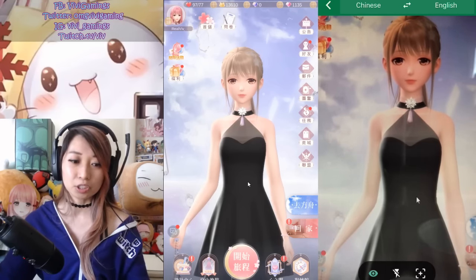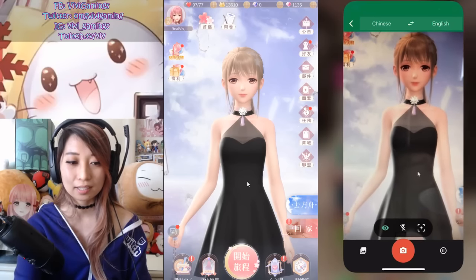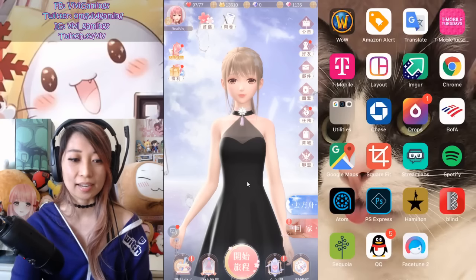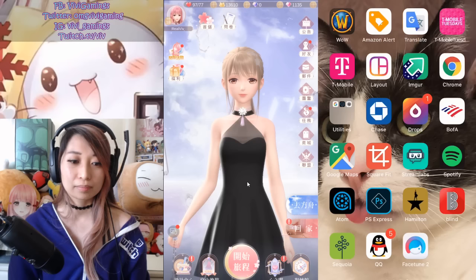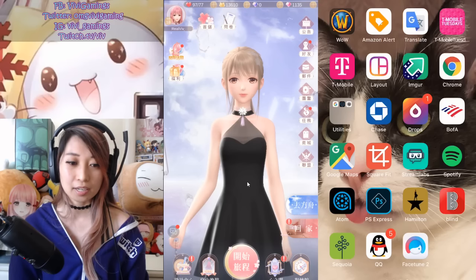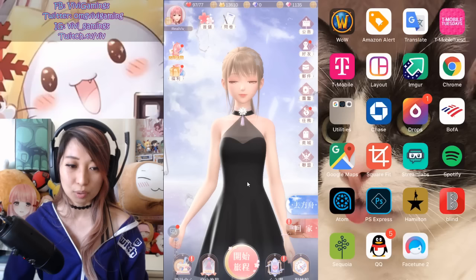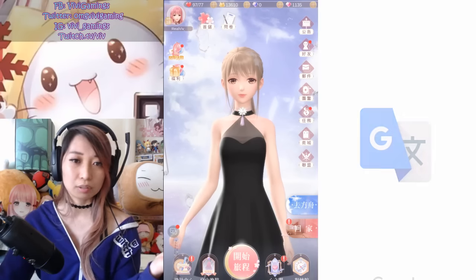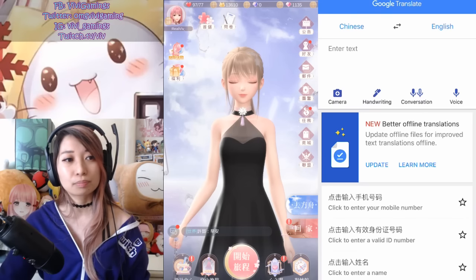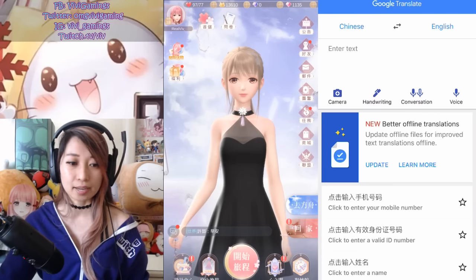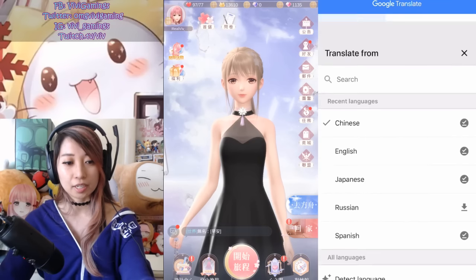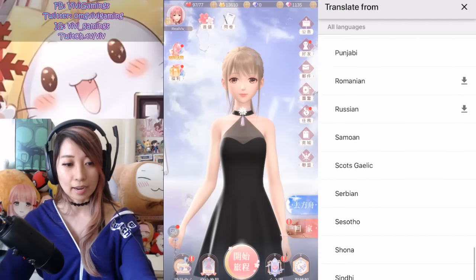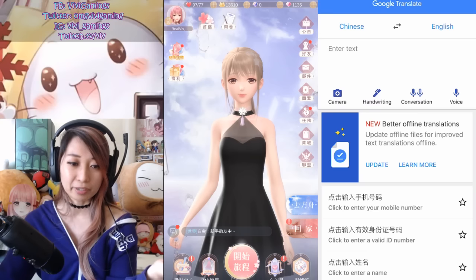So let me introduce you to this app. This app is the one and only Google Translate — the third one from the top. It says G and then Translate. Let me open this app right here and show you how to use it. You get to pick the language — you can go from Chinese or any other language to your primary language.